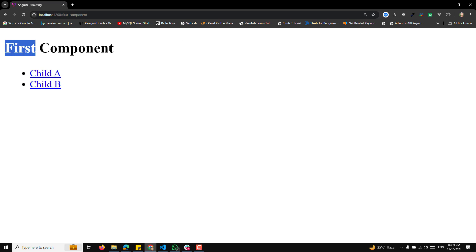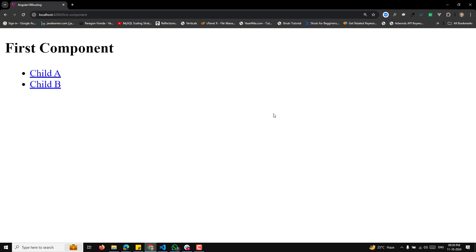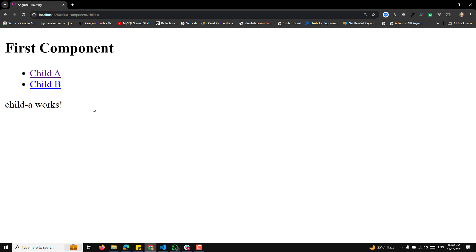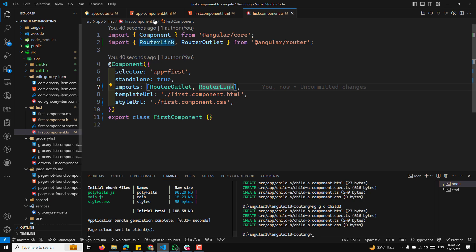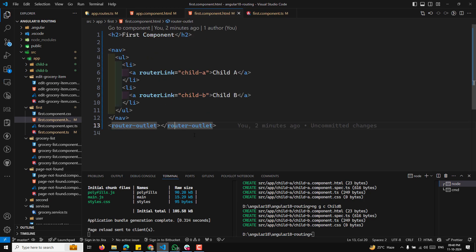In the output, you can see the first component with 'Child A' and 'Child B' links. The benefit of nested components is that this shared layout stays rendered as-is. When you click 'Child A', the child A component loads at the bottom where the router outlet is defined. When you click 'Child B', it also loads correctly. This is how nested routing works — the first component has a router outlet that acts as a placeholder for child components.